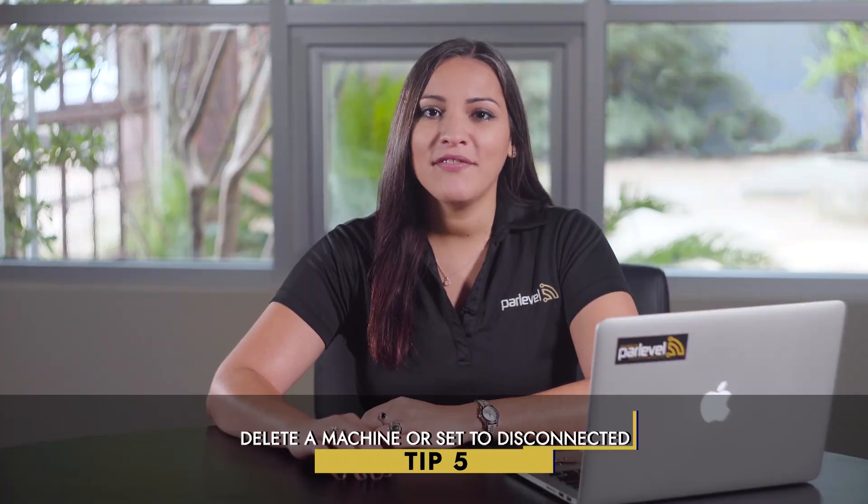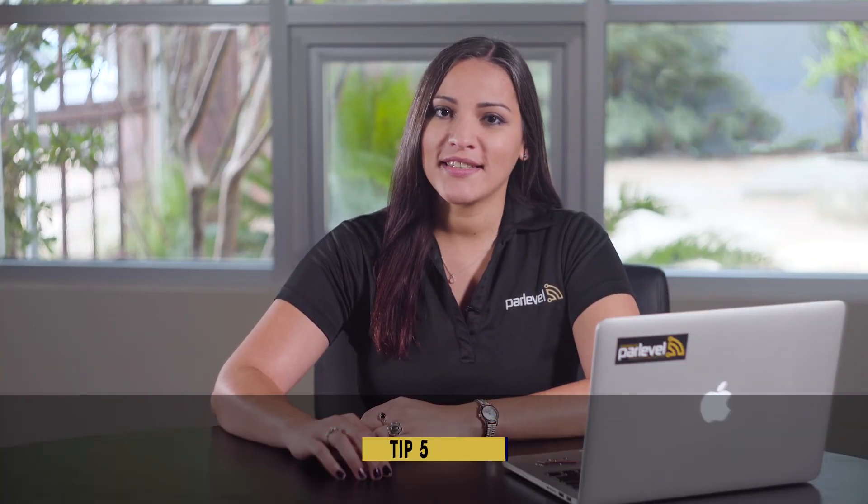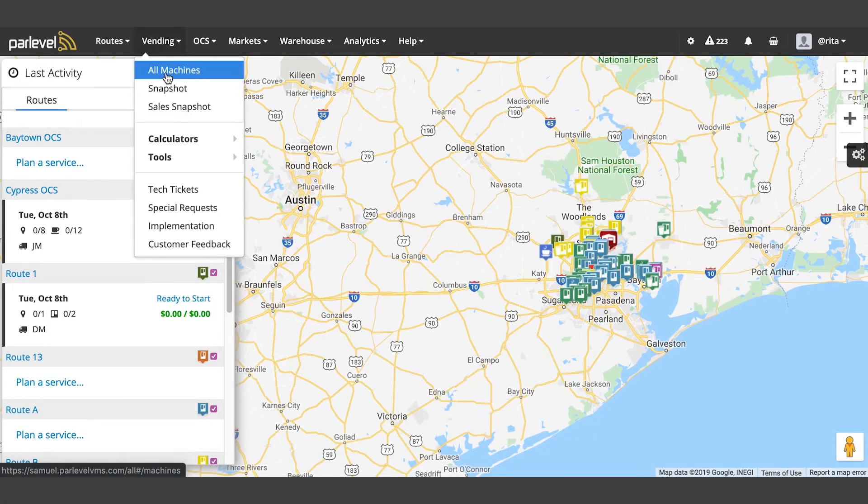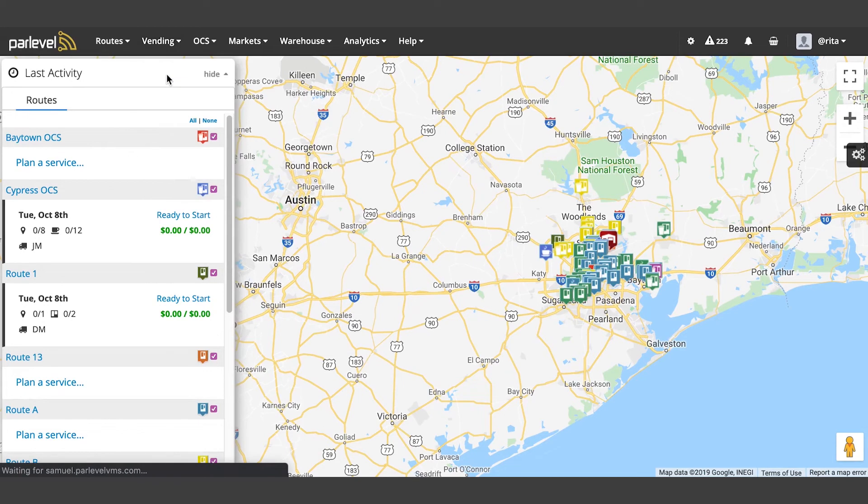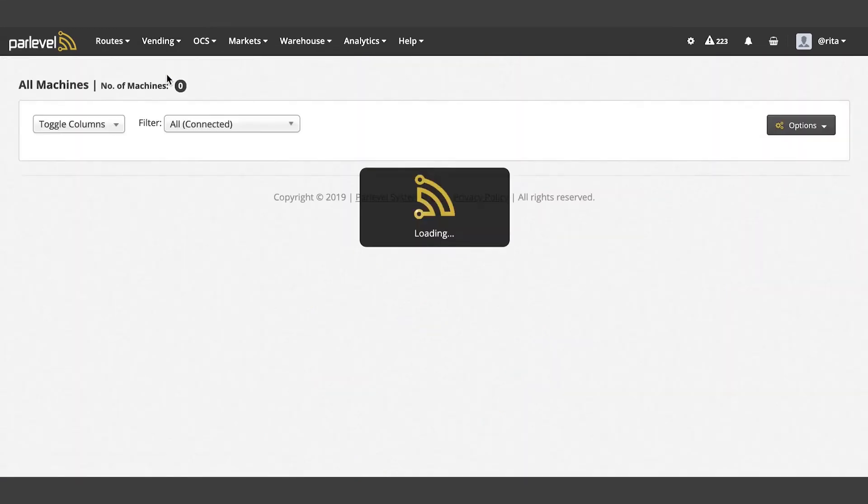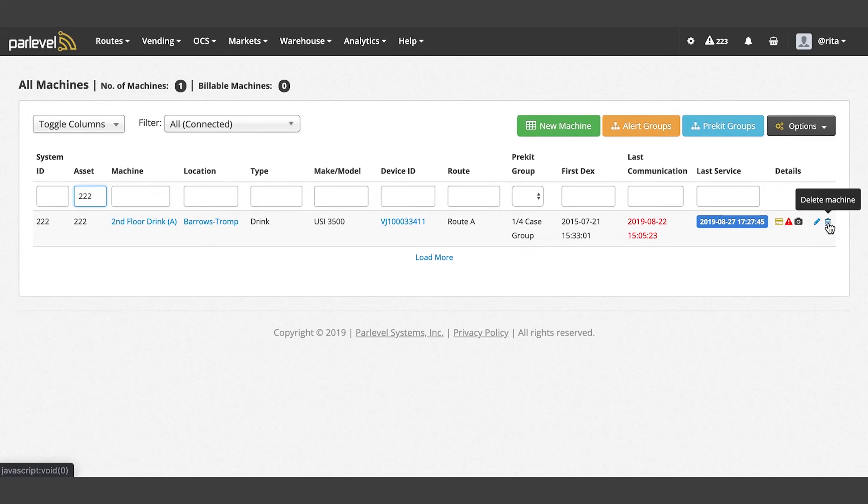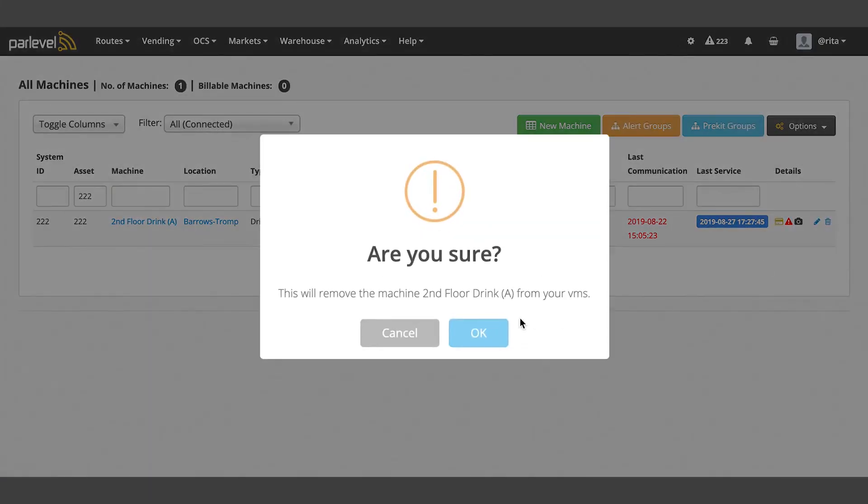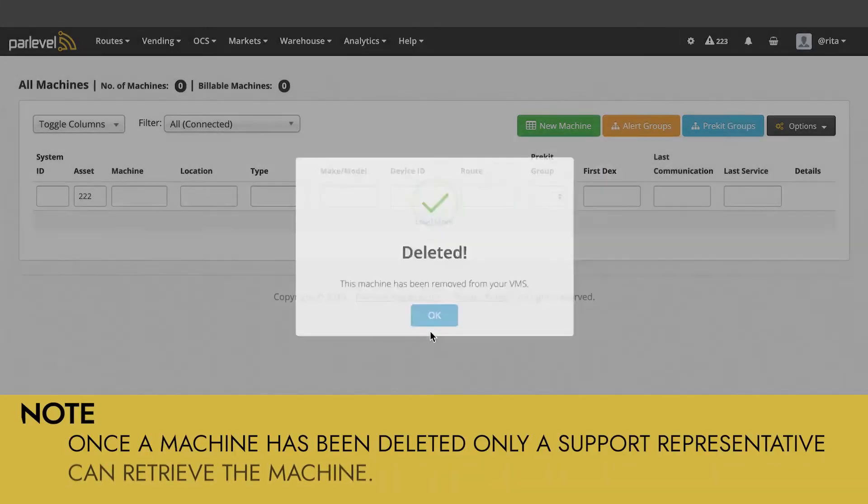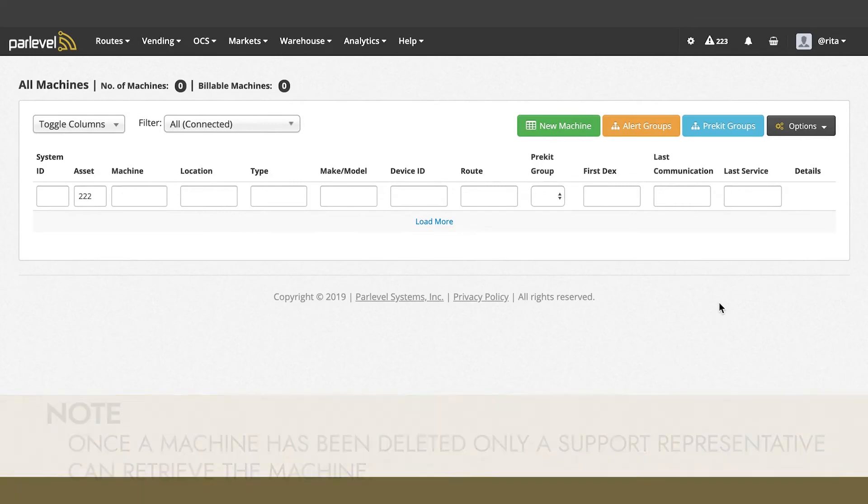Tip number five: delete a machine or set to disconnected. To delete a machine, navigate to the vending all machines page. You can use the search filters to search for a machine and click the trash icon to the right of the machine to delete. Click OK to confirm. As a note, once a machine has been deleted, only a support representative can retrieve the machine.